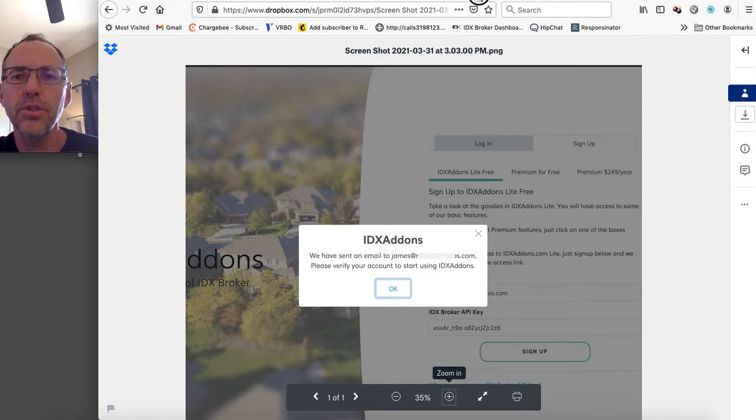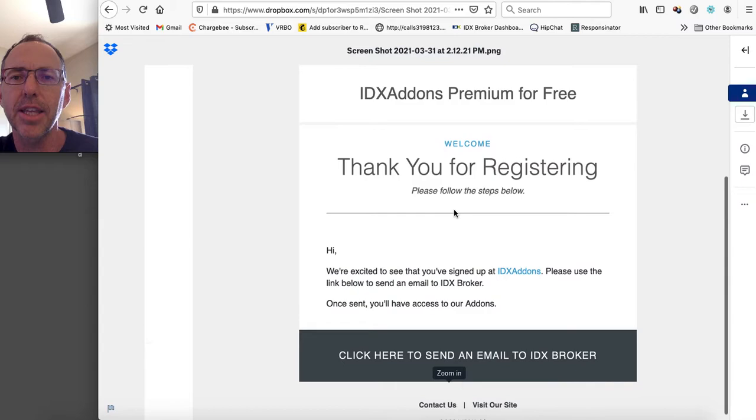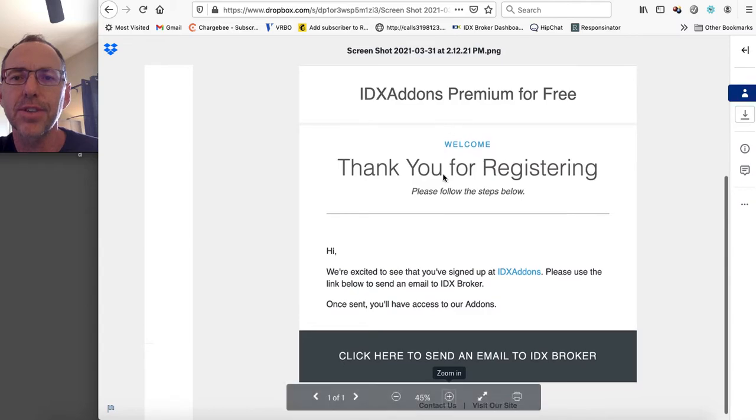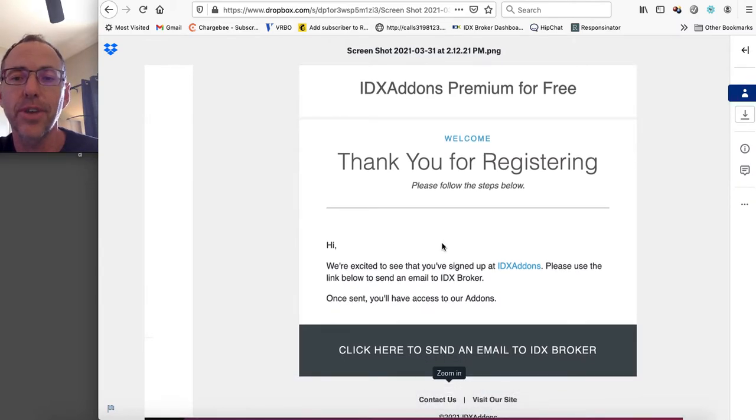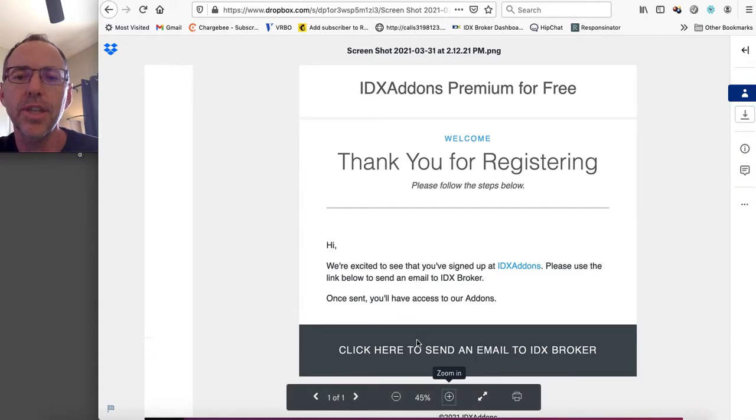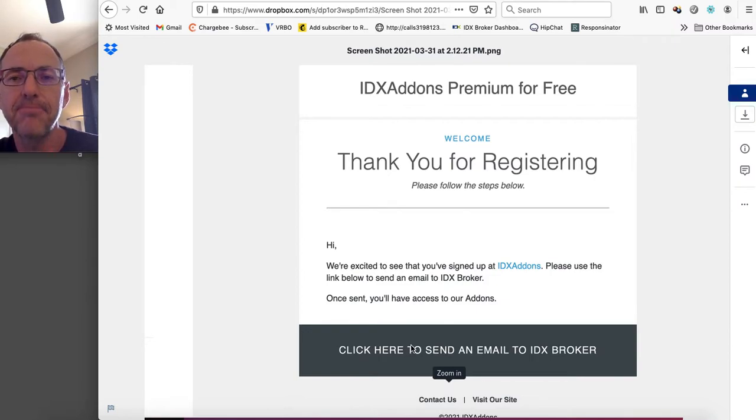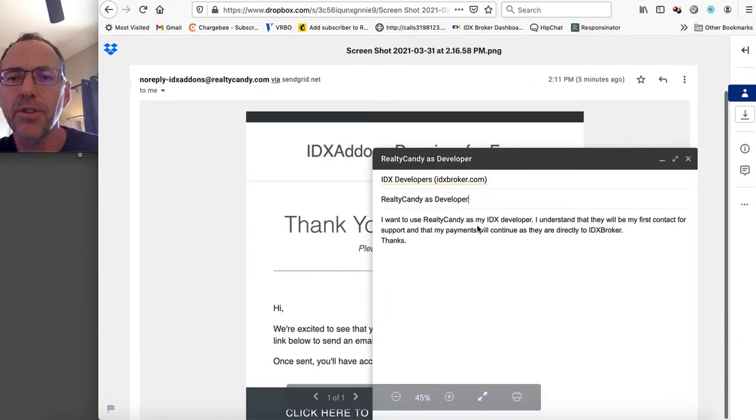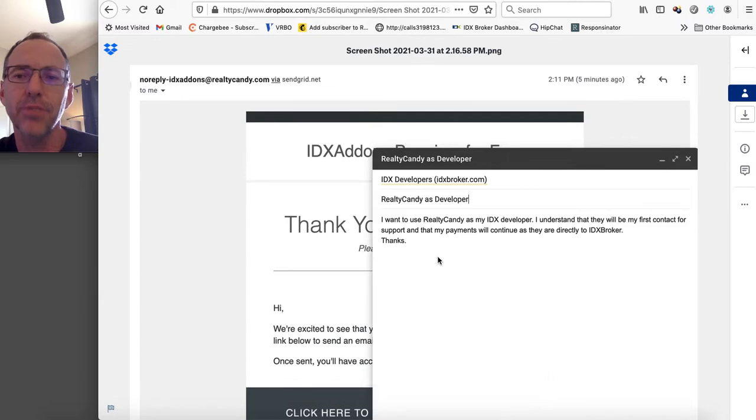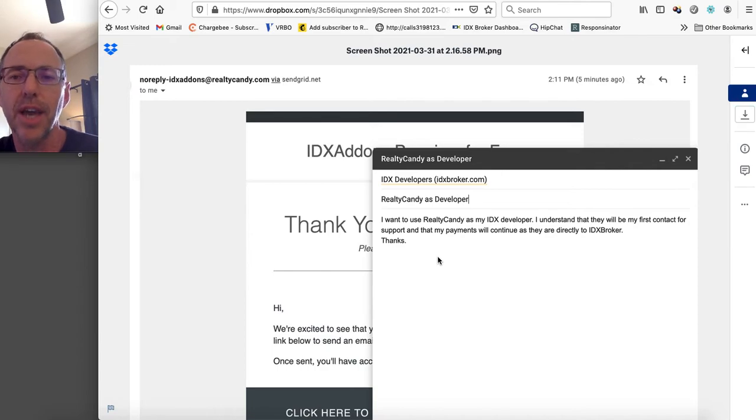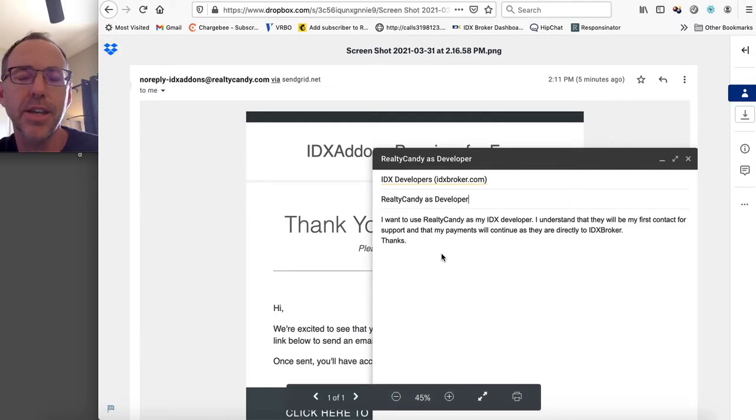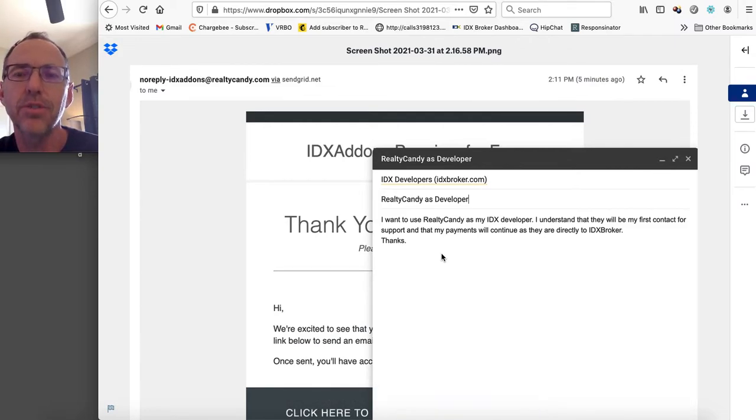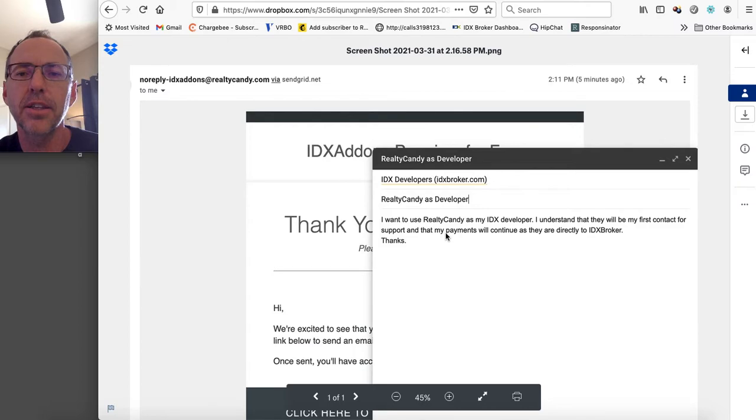When you go to your email box, you're going to get something like this. It says IDX Addons the premium for free. So if you click on this, you'll get access to all our templates and all the completely unlocked IDX Addons portal. So when you click that button, it generates a little email that says something like this. It shoots it to IDX Broker and it says, I want to use Realty Candy as my IDX developer. I understand that they'll be my first contact for support and that my payments will continue as they are directly to IDX Broker. So we get credit from IDX Broker for taking care of you, providing you support and providing you software, templates, designs, and stuff like that.